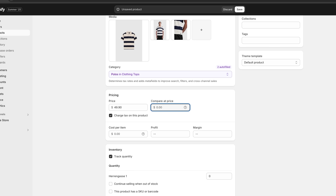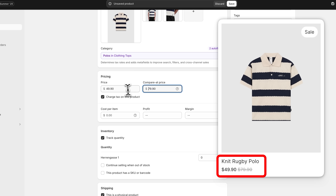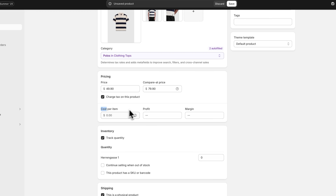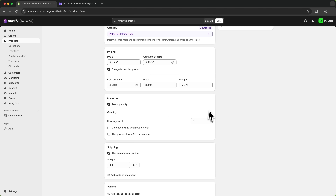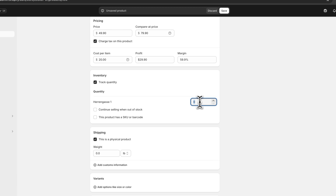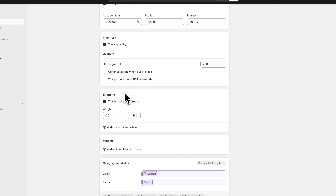When a compare at price is set it basically just looks like you have a sale going on. So if you set a compare at price of $79.90, this is then going to look like this product is discounted from $80 down to $50. If you want, you can also set the cost per item, and based on what you put in you can then see the profit margin. I'm going to track the quantity — I'll say I have 200 available — and for shipping we can put in how much this weighs; I'll say two.